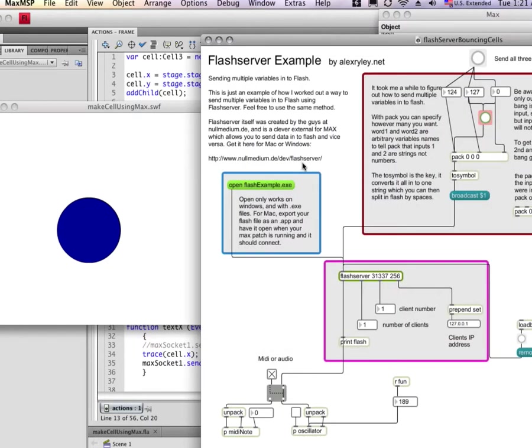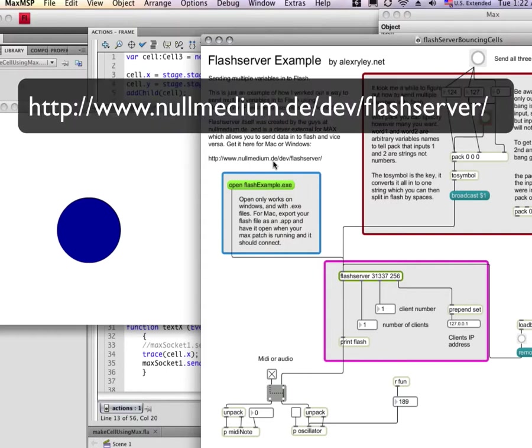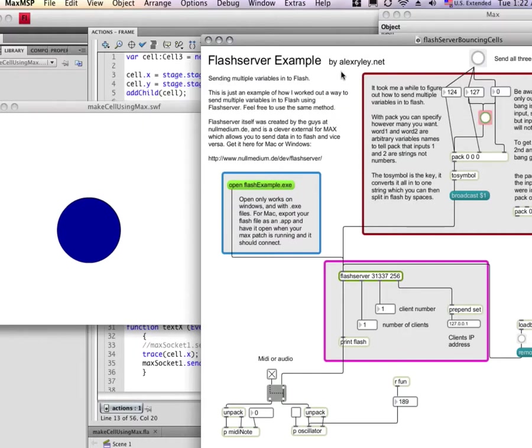We're using Flash server, which is developed at www.nullmedium.de/dev/server, which is an external to the Max MSP program for free, and which has been updated generously by Alex Riley, who can be found at alexreily.net.